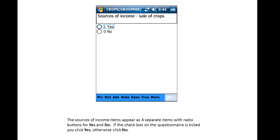When we come to the Sources of Income items, these four items will appear as four separate items on four separate screens with radio buttons for Yes and No. If the checkbox on the questionnaire is ticked, you click Yes. Otherwise, you click No.